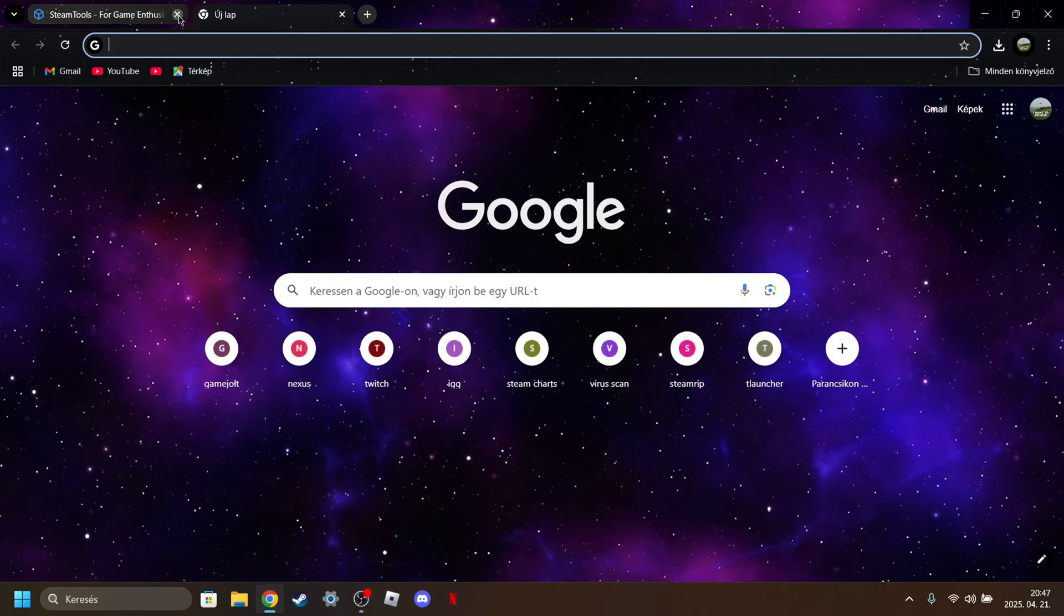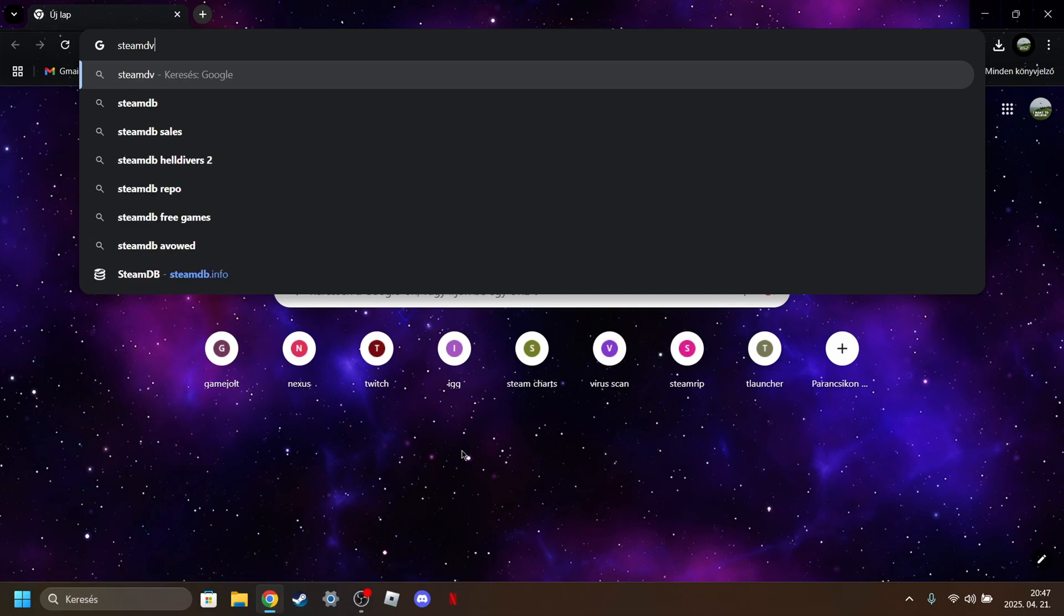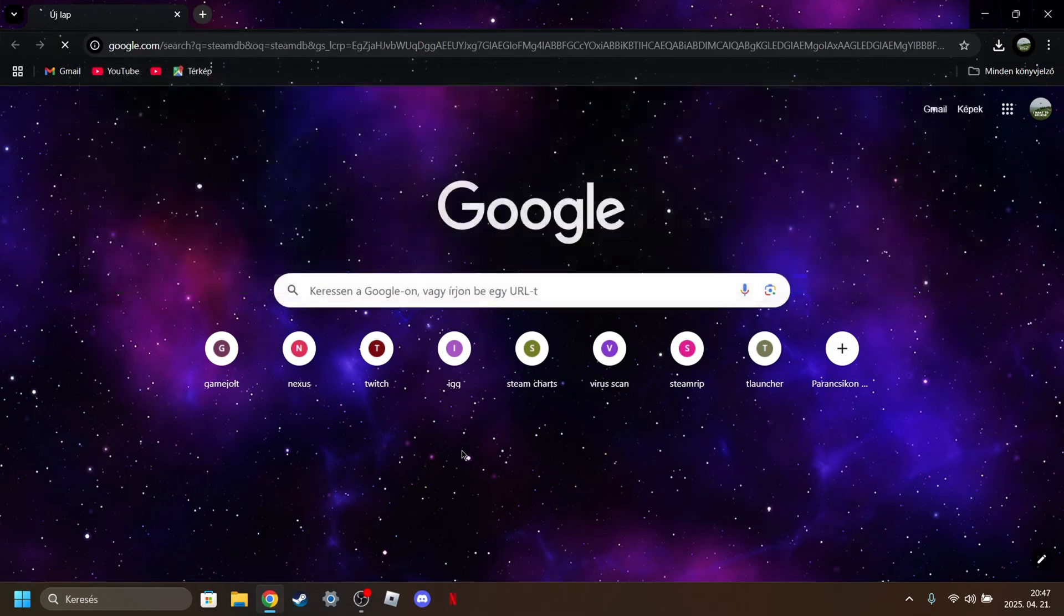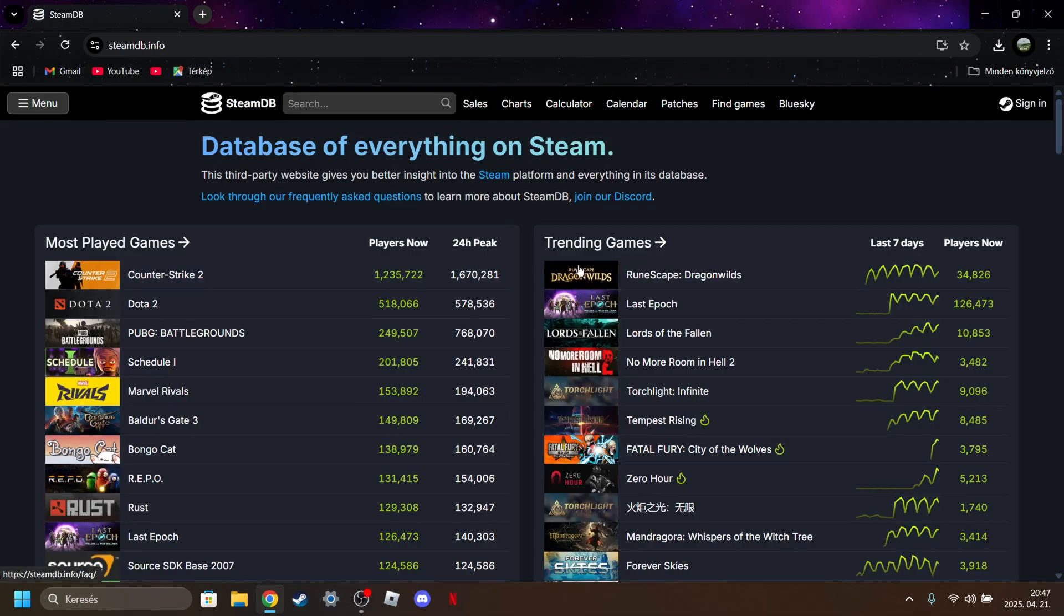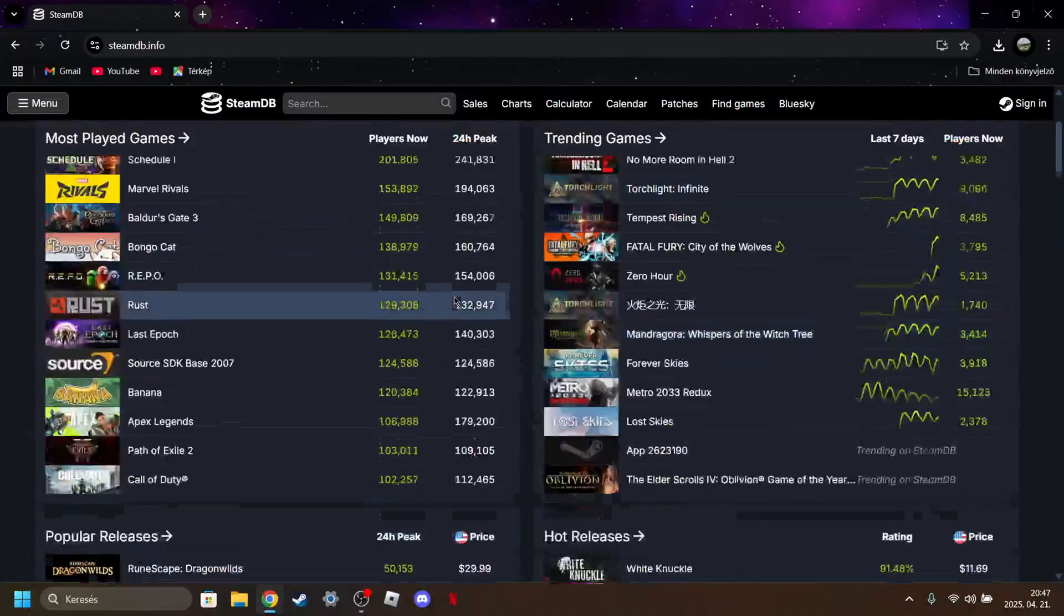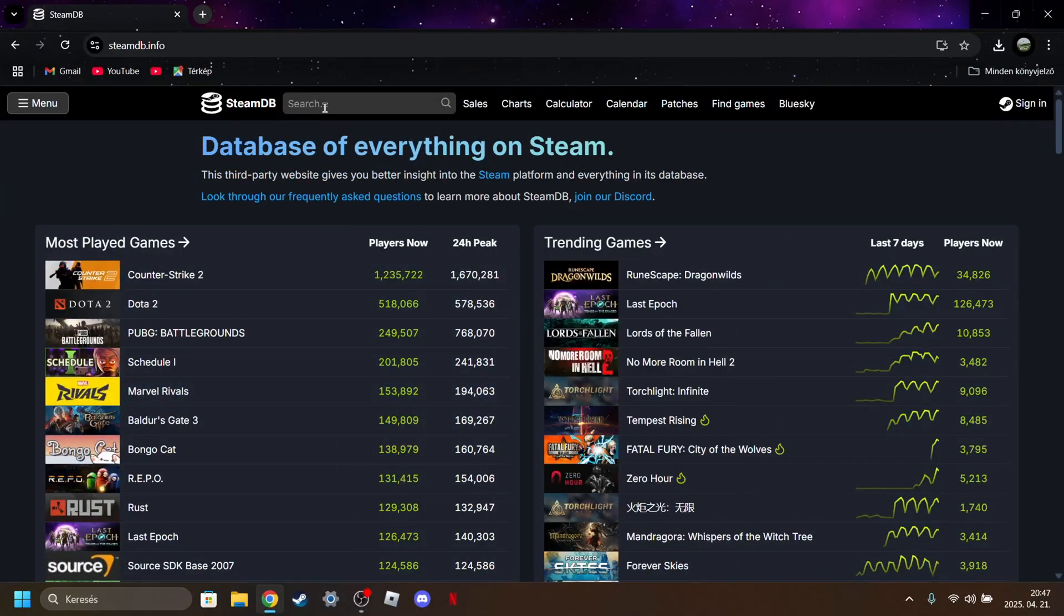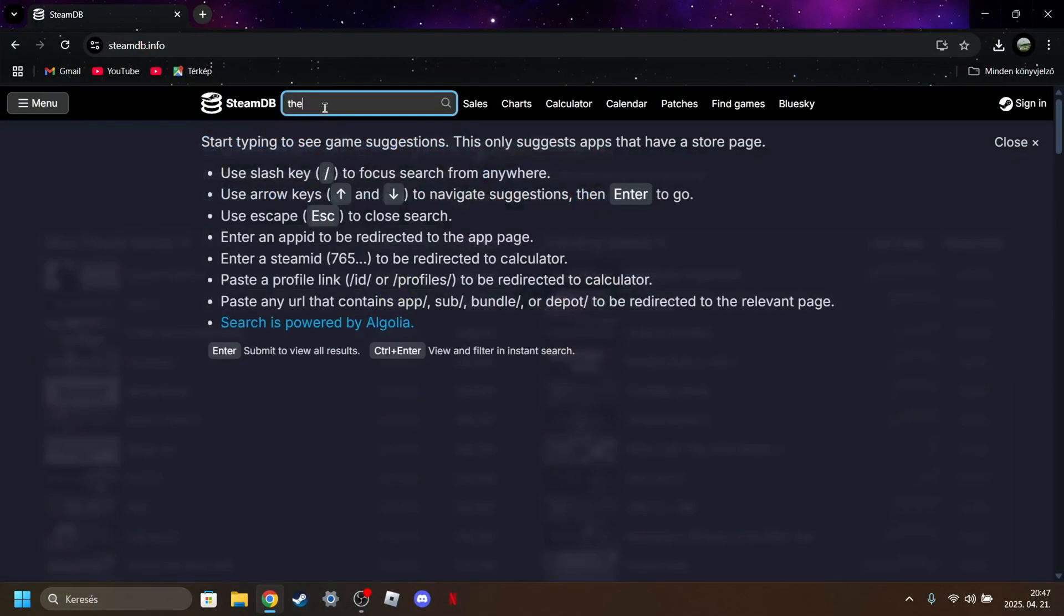Next, you are going to choose which game you want to download. So, just go on SteamDB and choose a game. Let's... I want the forest.